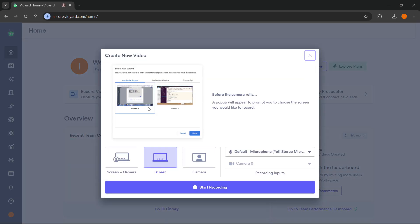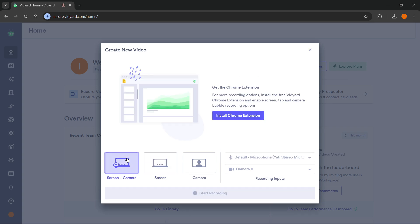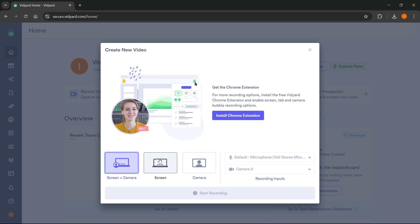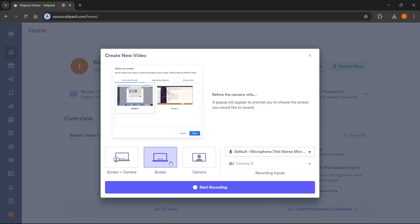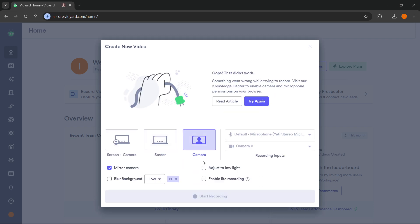Here you can select if you want to record your screen plus your camera together, if you want to only record your screen, or only record your camera.